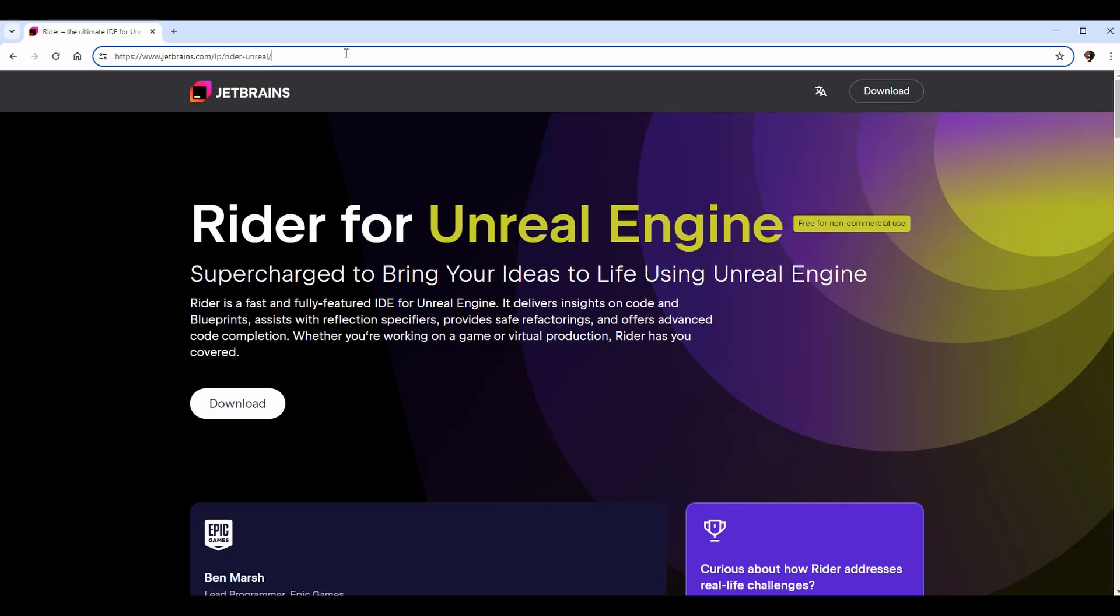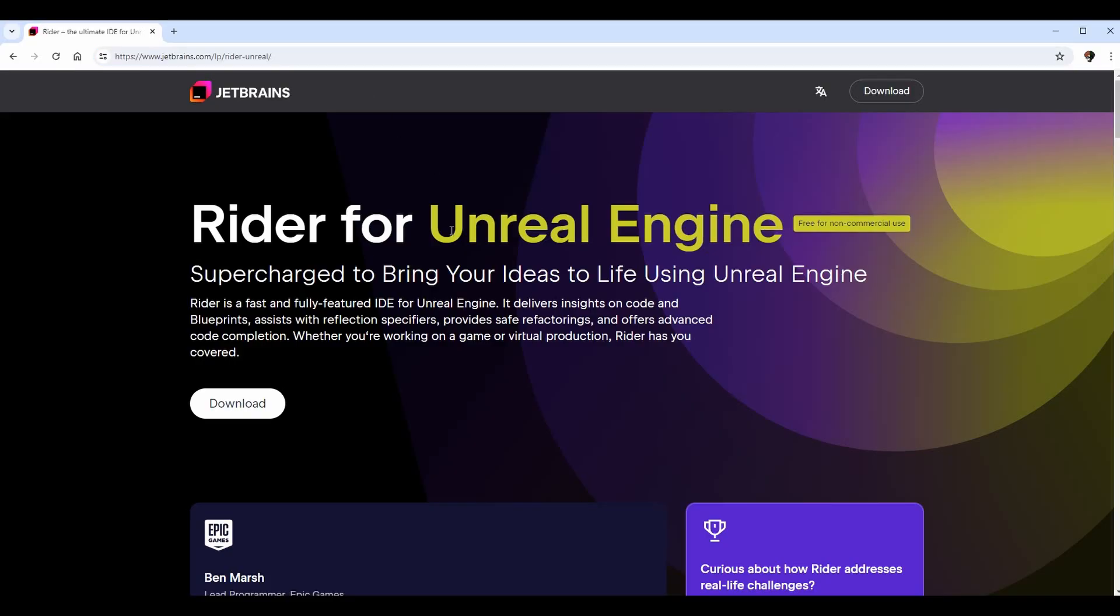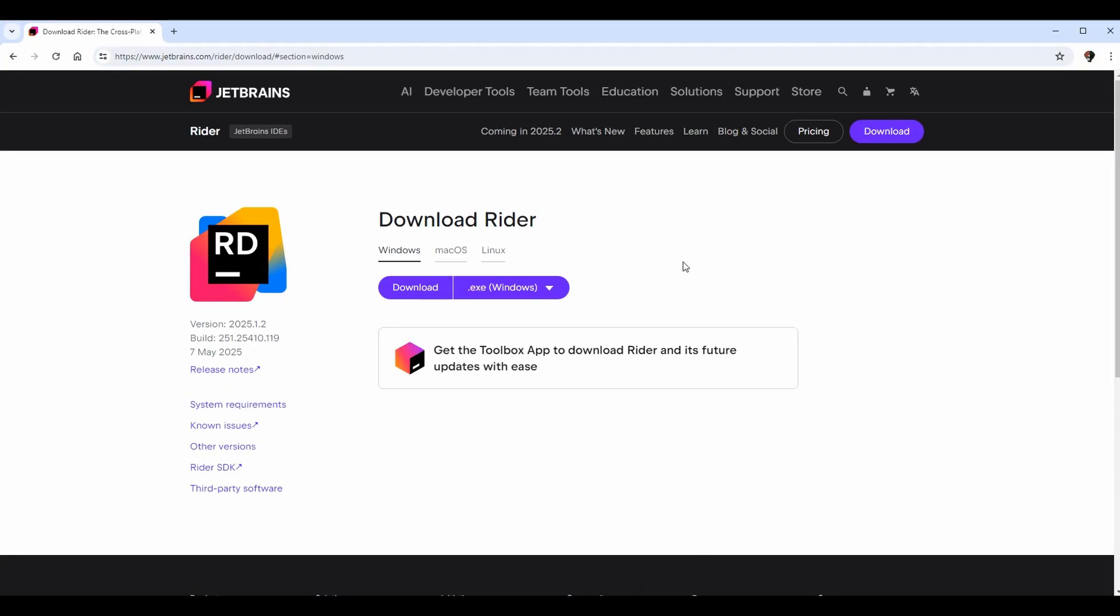The first thing we want to do to install Rider is go to this link right here. I will also put it in the description, but this is the official link for the JetBrains Rider download page. You're going to go here, you'll see your introduction, and there's a big download button. It's pretty much that simple - you're just going to click download.